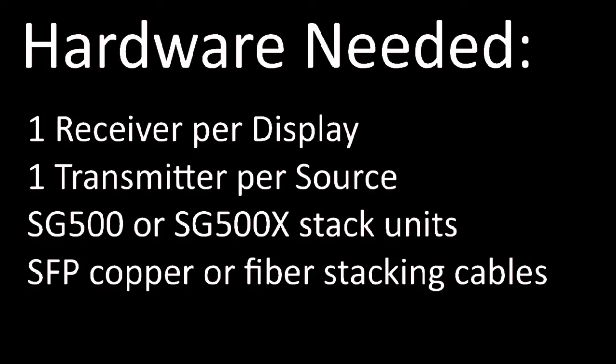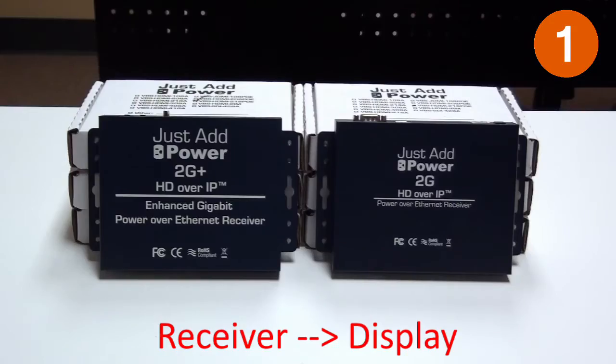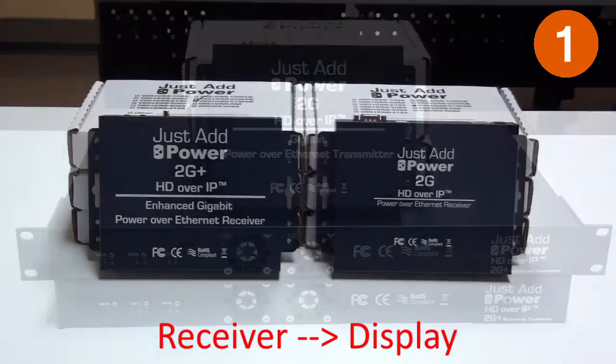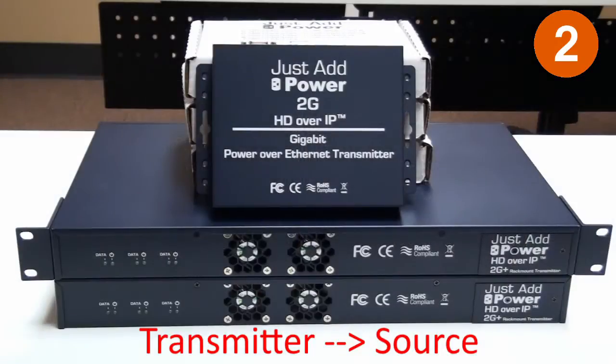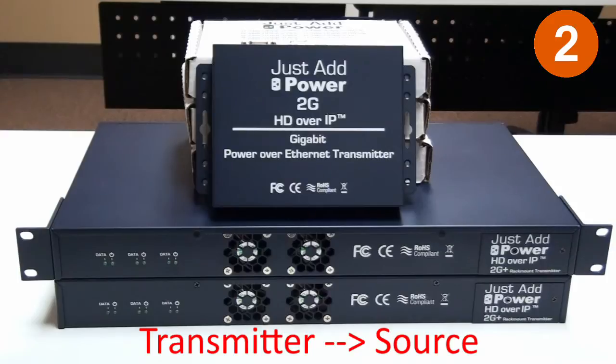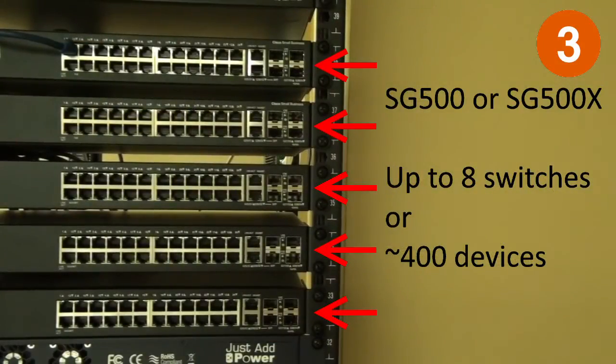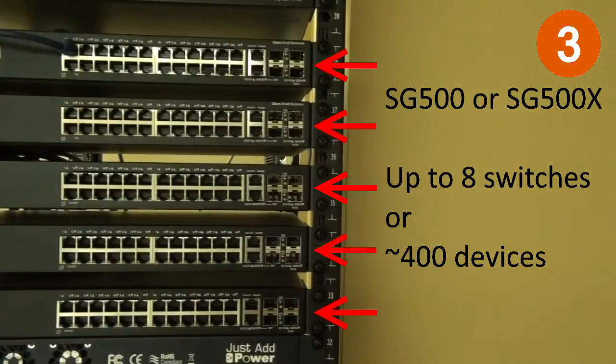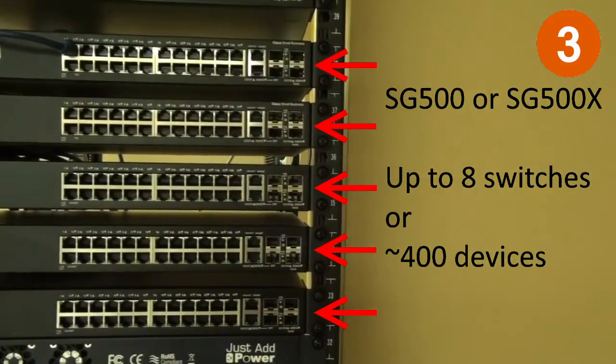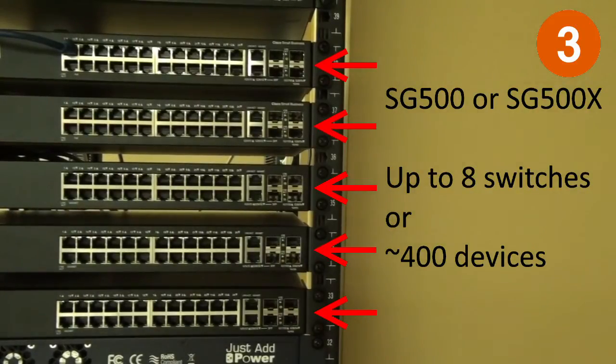Here you can see the full list of hardware for a Just Add Power system on a Cisco SG500 stack. Let's go through these one by one. One receiver per display device, one transmitter per source device. Multiple SG500 or SG500X switches. You can have up to eight switches or 400 devices, whichever comes first.